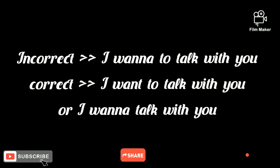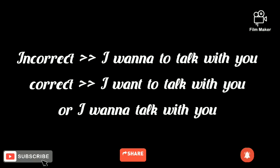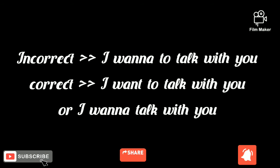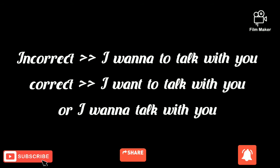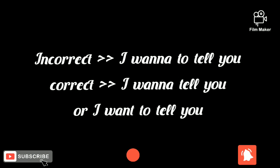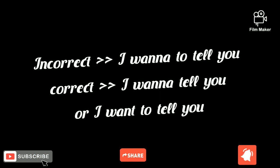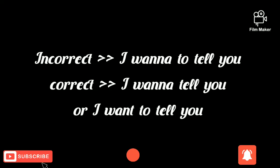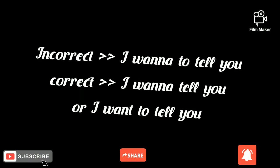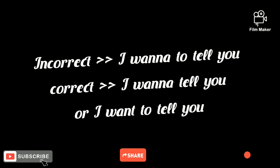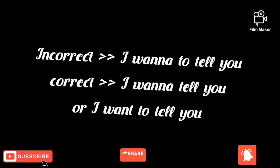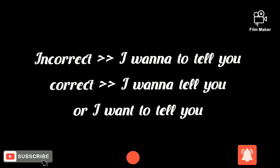You can't say 'I wanna to talk with you.' No, you should say 'I want to talk with you' or 'I wanna talk with you,' but not 'I wanna to talk with you.'